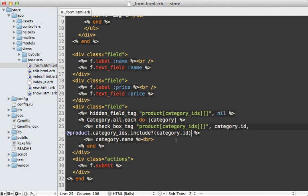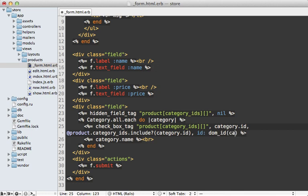So back into our form template, I need to add an ID option to this checkbox_tag method. And it needs to be unique to the category. So to do that, I'm actually going to use this helper method called dom_id that rails provides and pass in the category to it. So that way the ID will be category_1 or whatever the ID for the category is.